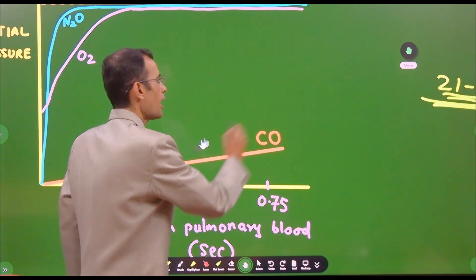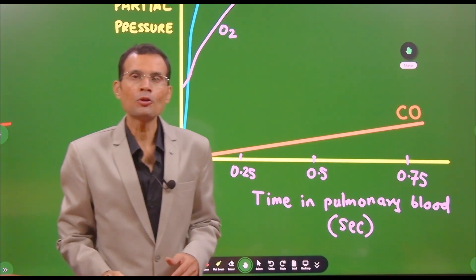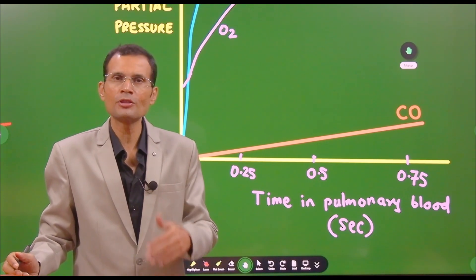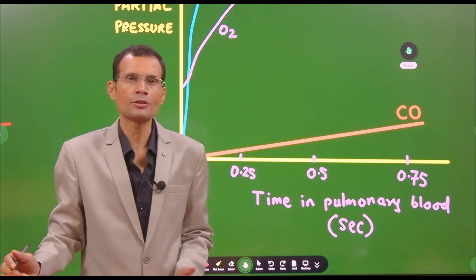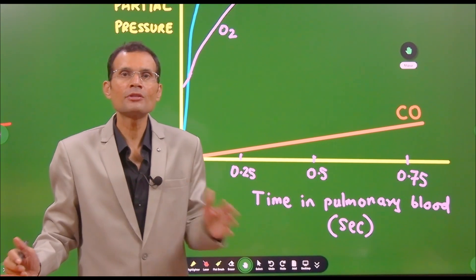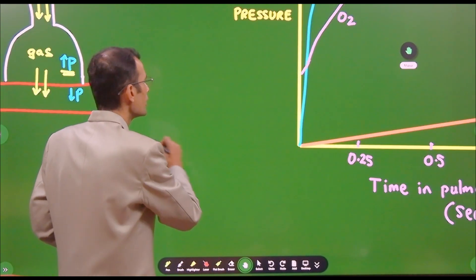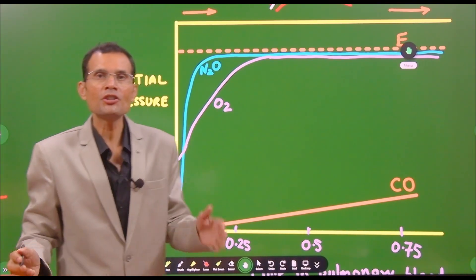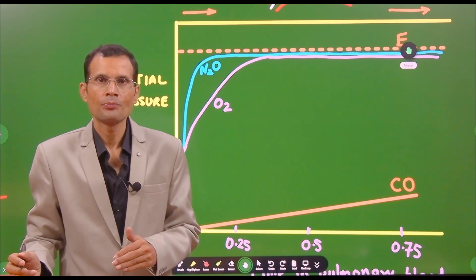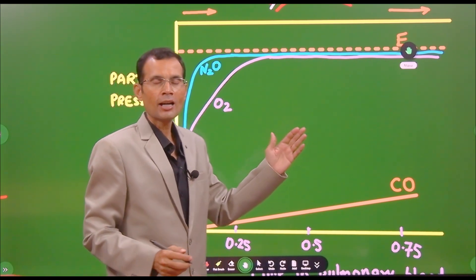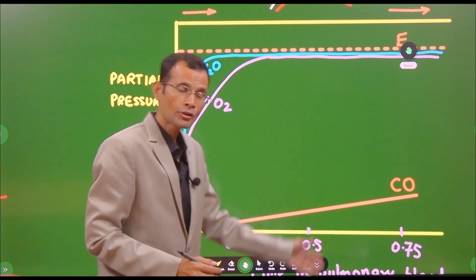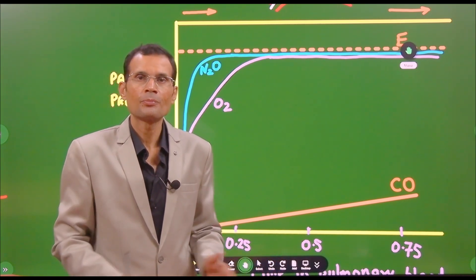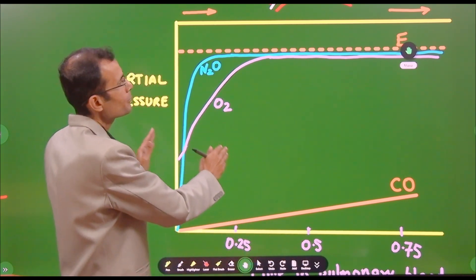Now, coming to the graph. We want to measure the diffusing capacity of the respiratory membrane, as there are various conditions in which it is decreased or altered. The question is: which gas do we use? Whether it is oxygen, carbon dioxide, or carbon monoxide — and if we use carbon monoxide, why? That is the description of this graph.